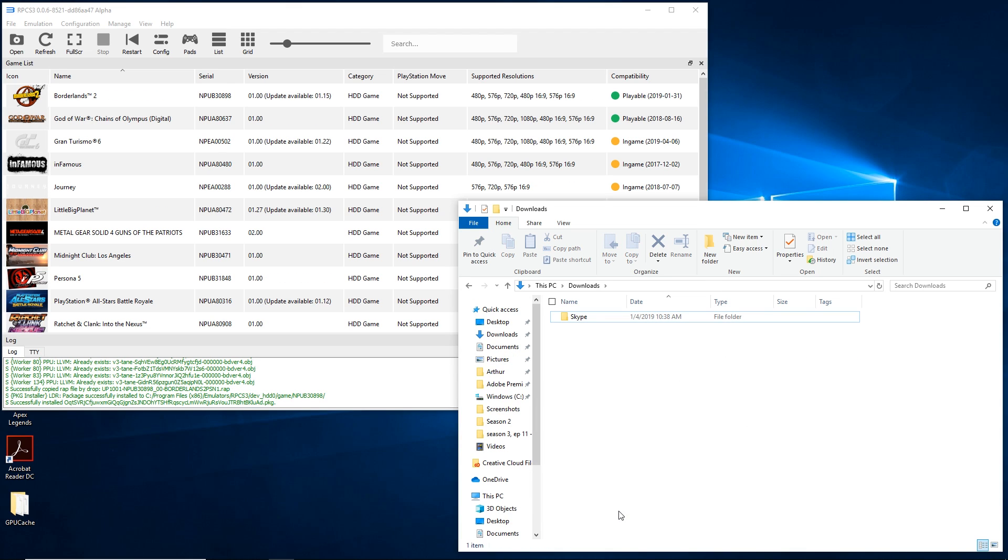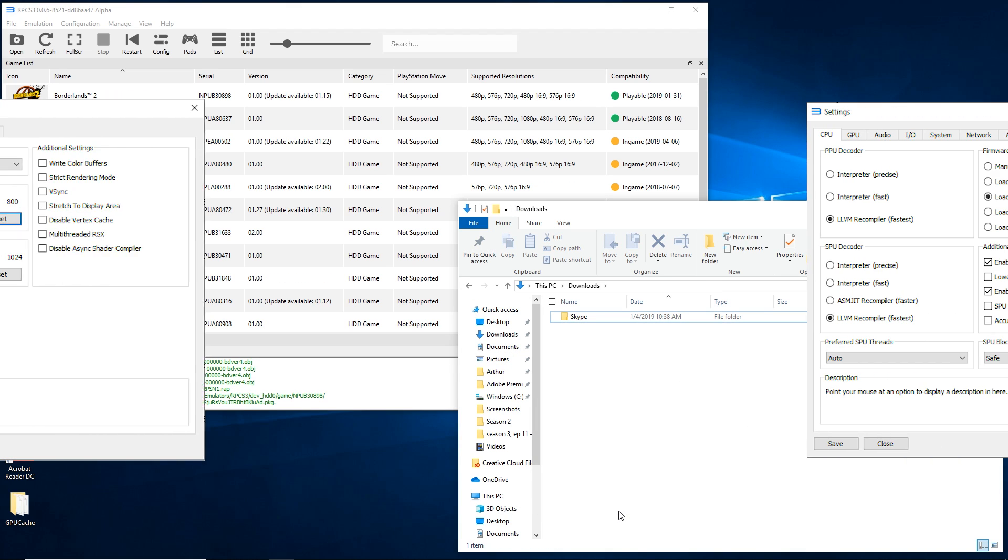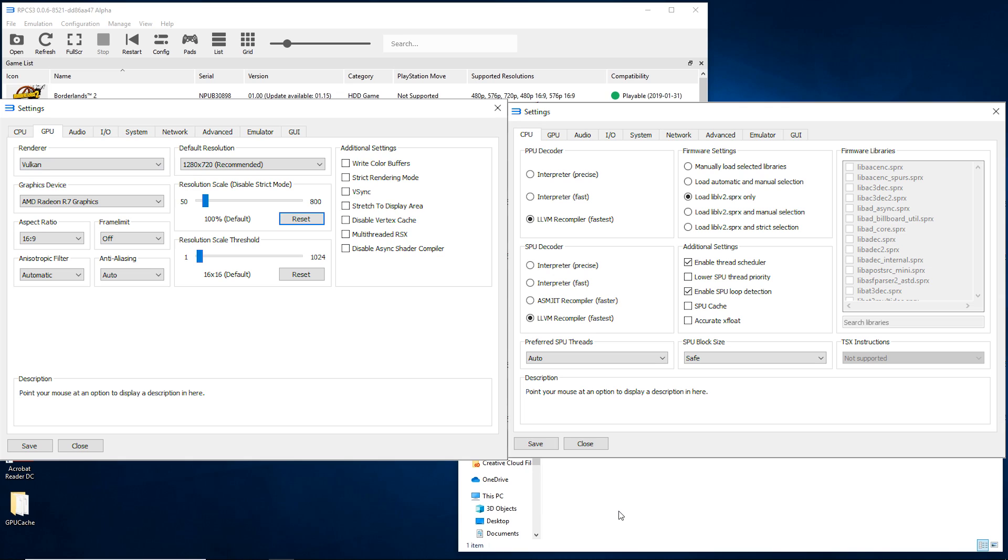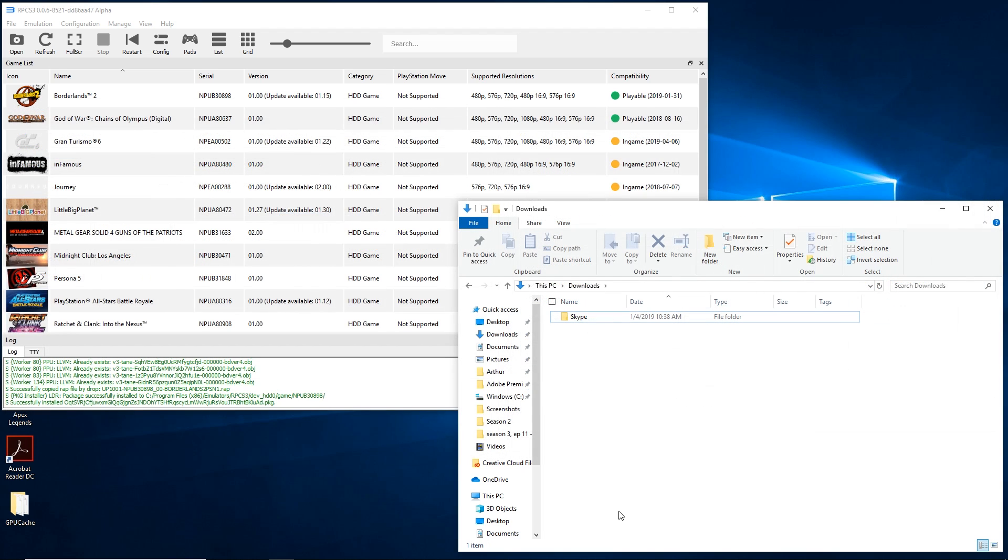If you want the best settings, here it is. Both decoders are LLVM Recompilers, Vulkan is on, no additional settings, and so on. You can just copy it down while I have on screen.